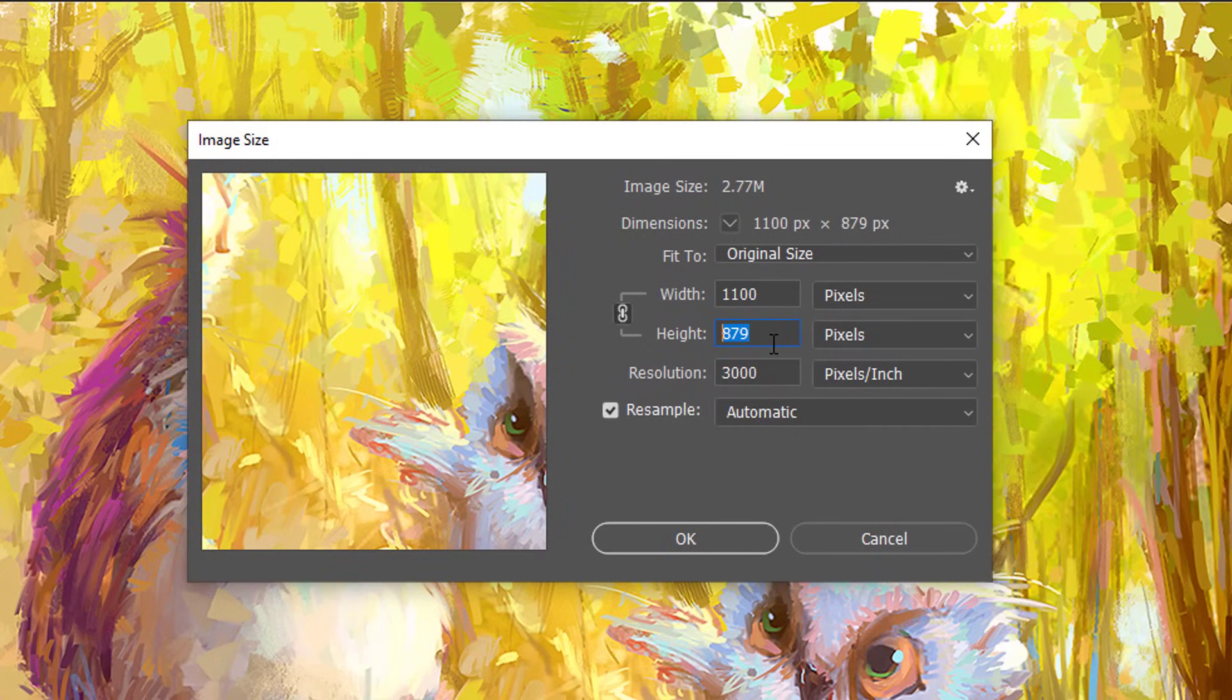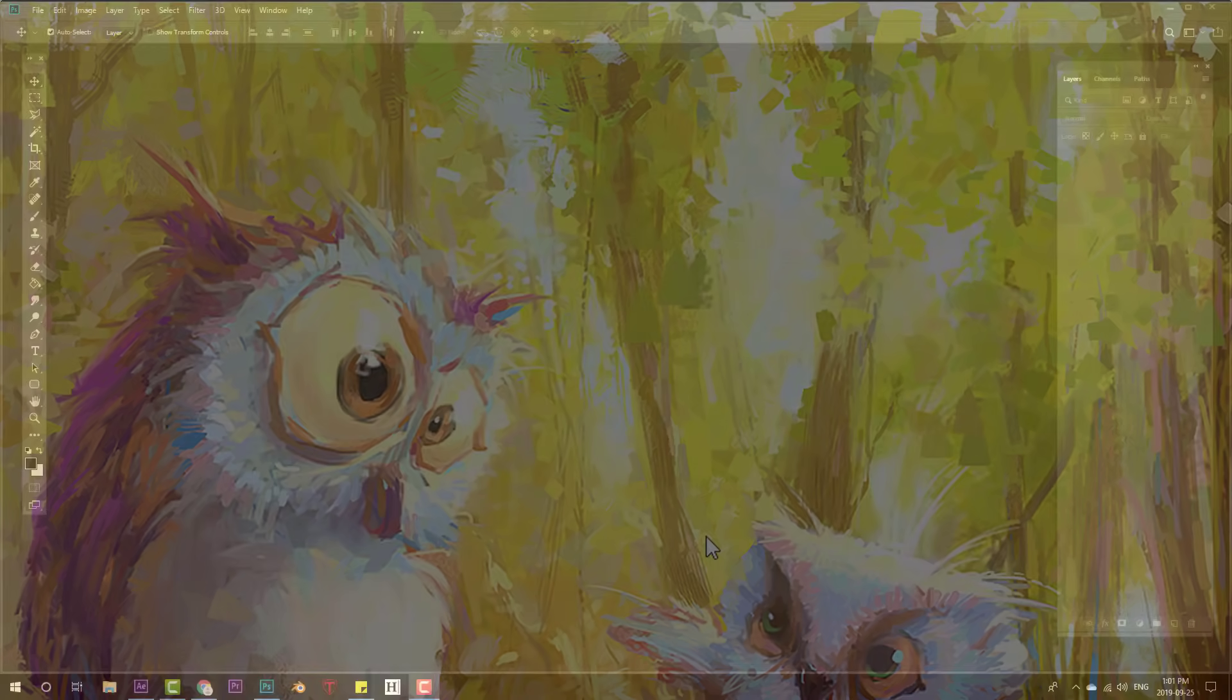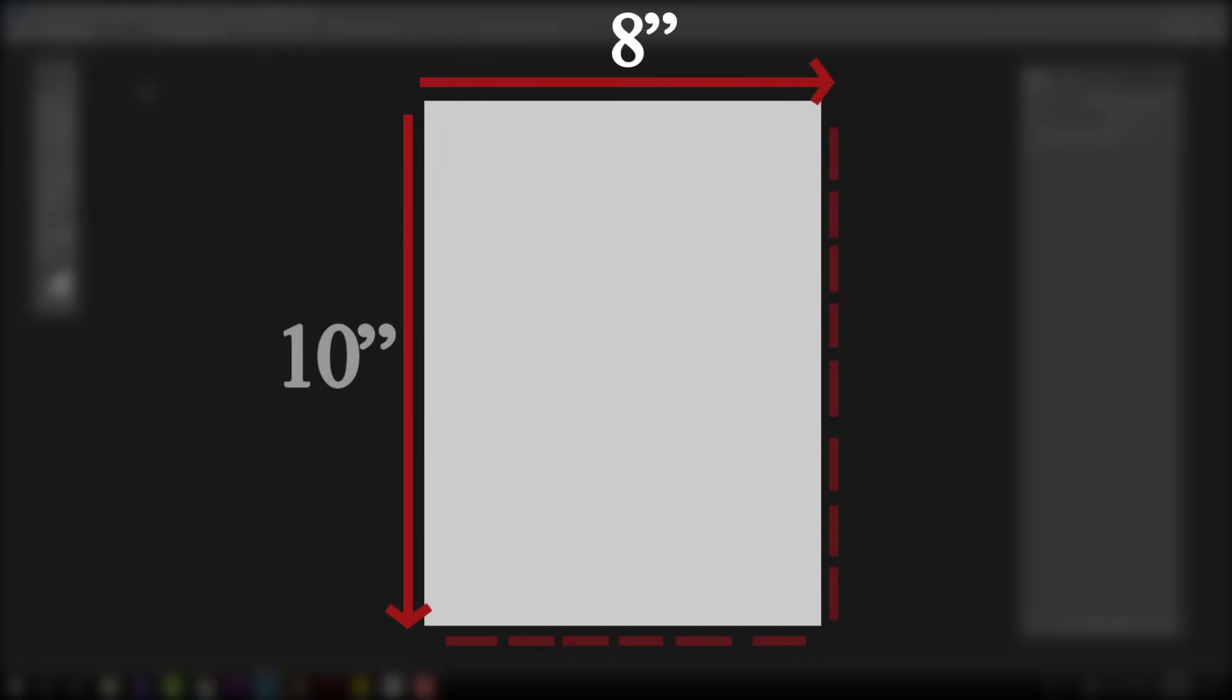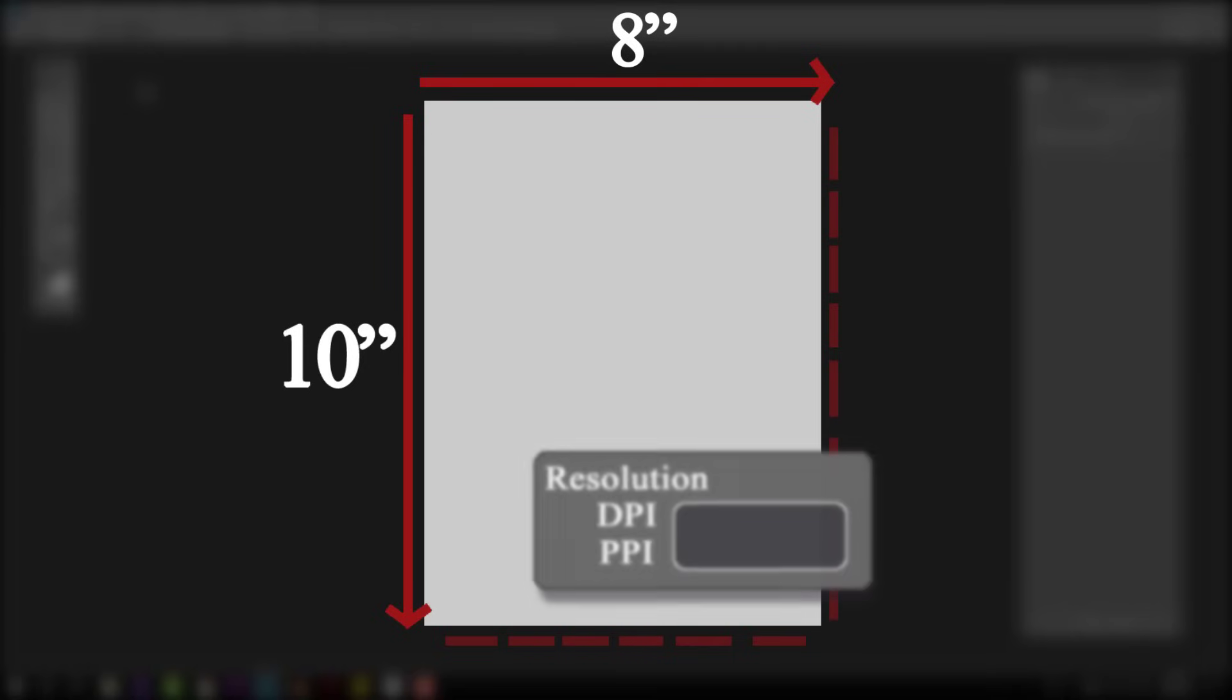Okay, so what does DPI even do then? Well, DPI matters when you're printing. Let's say we want to do an 8 inch by 10 inch print. First, we need to tell the printer how many dots or pixels it should use to populate each inch of the paper.